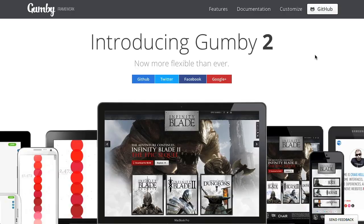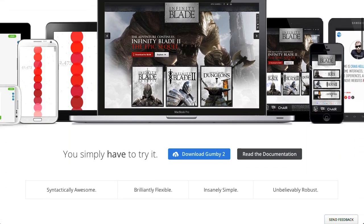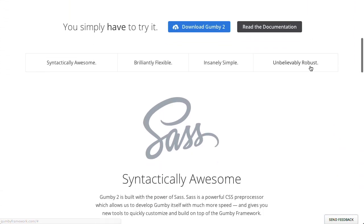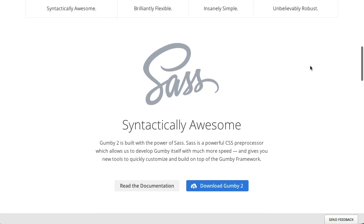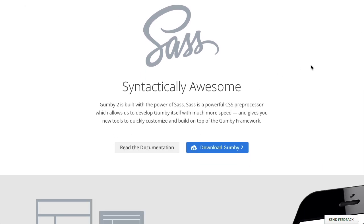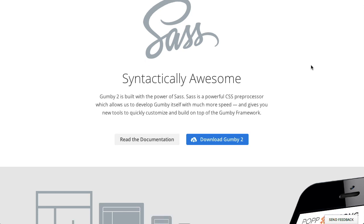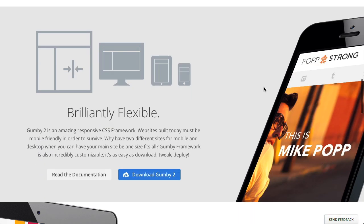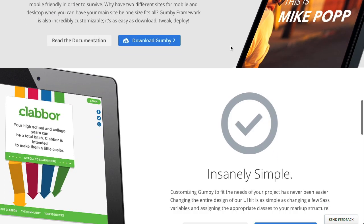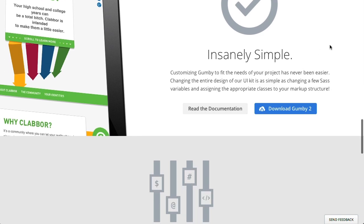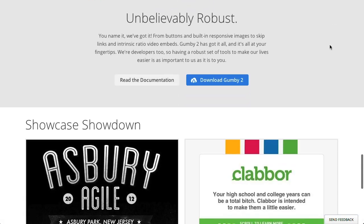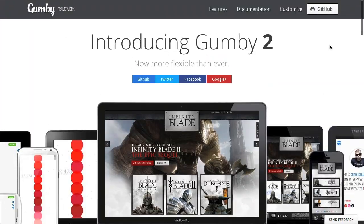Next up is Gumby, which is yet another CSS framework. We talk about lots of CSS frameworks here on the show, but it's a very good one, so we should take a look. If we scroll down on the Gumby 2 website, you will see that it's using SASS, which allows you to generate your CSS and gives you all sorts of nice functionality on top of that. It's a very flexible framework, meaning that it will work across a wide variety of screen resolutions.